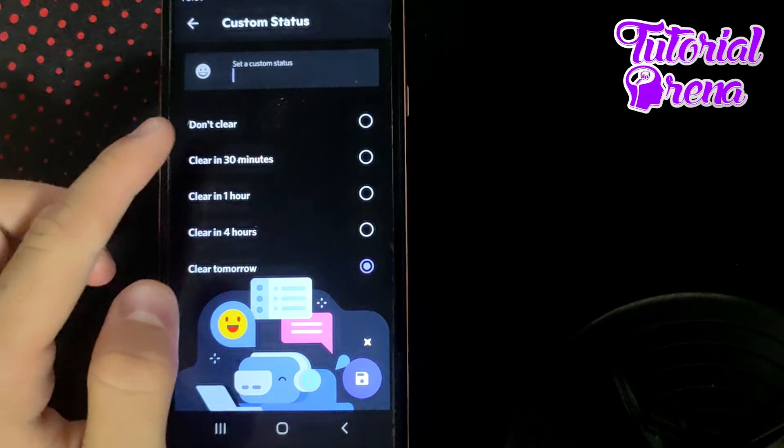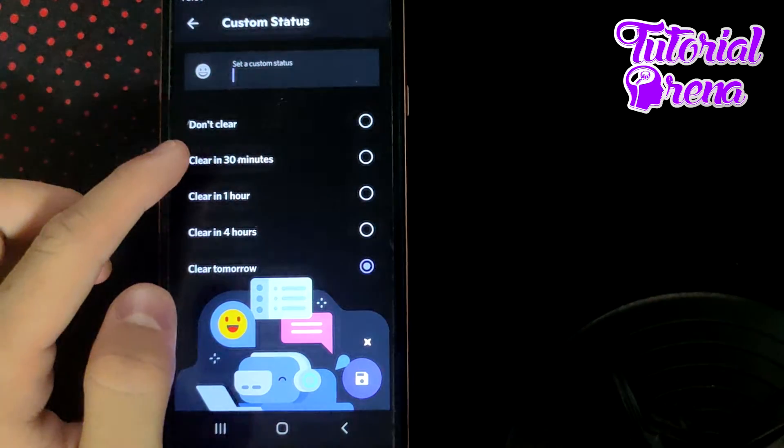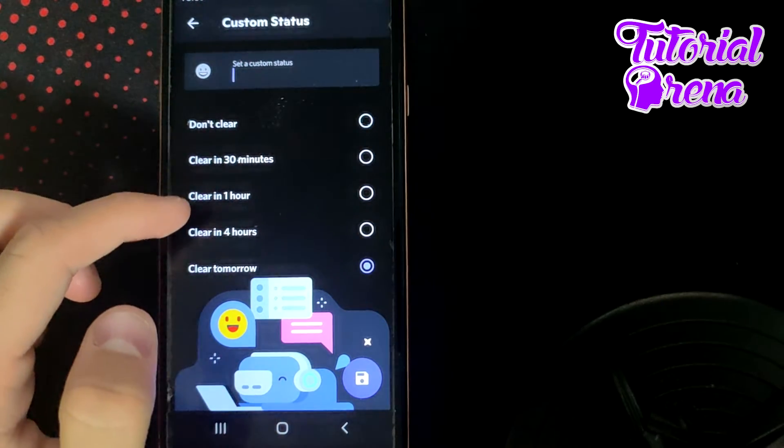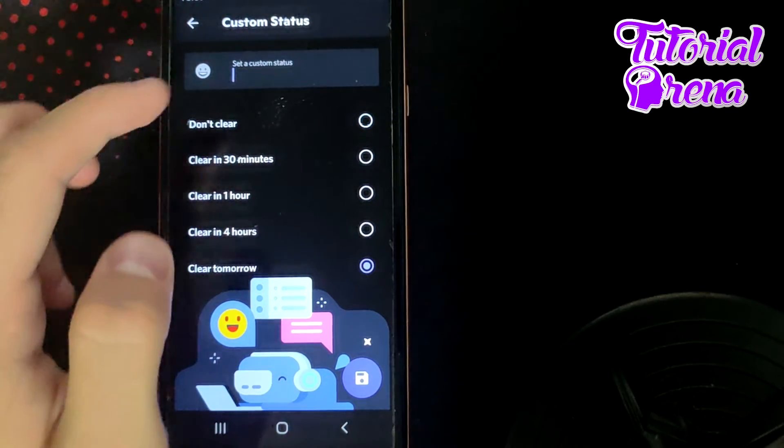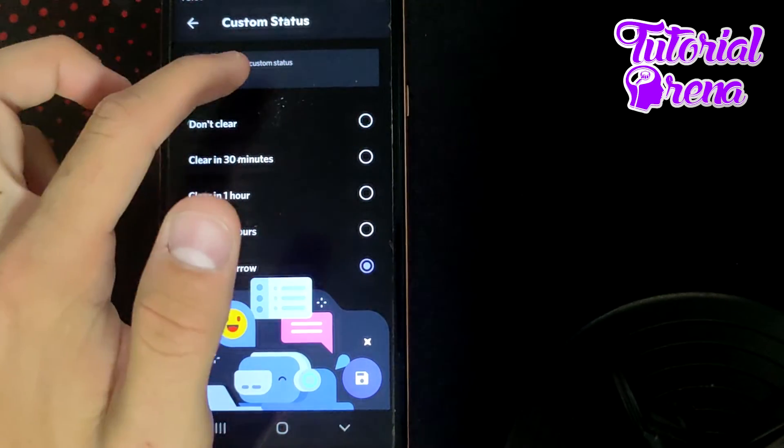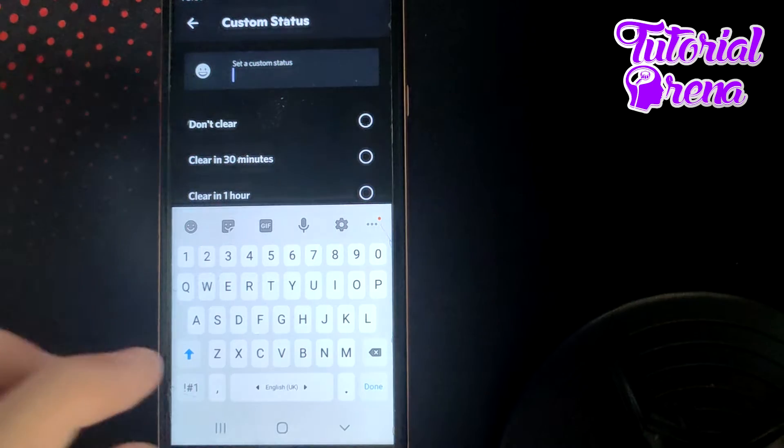Go on that one and from now on you can first take the duration on it and then simply you can set that custom status.